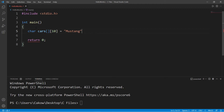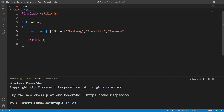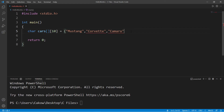Let's add our first string — maybe a Mustang. To add a second element we separate it with a comma, then add another string, let's say Corvette, and then one more — how about Camaro.